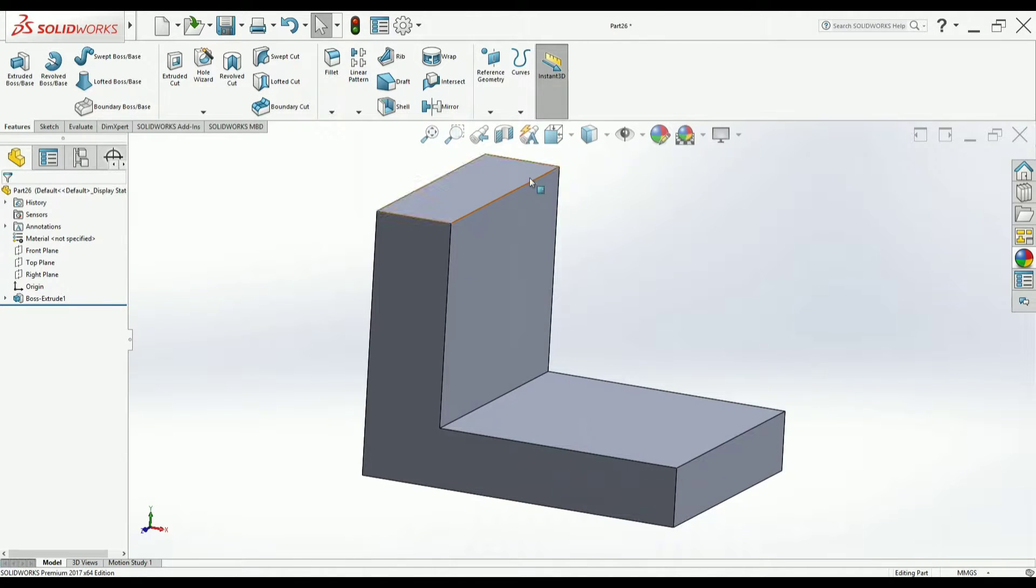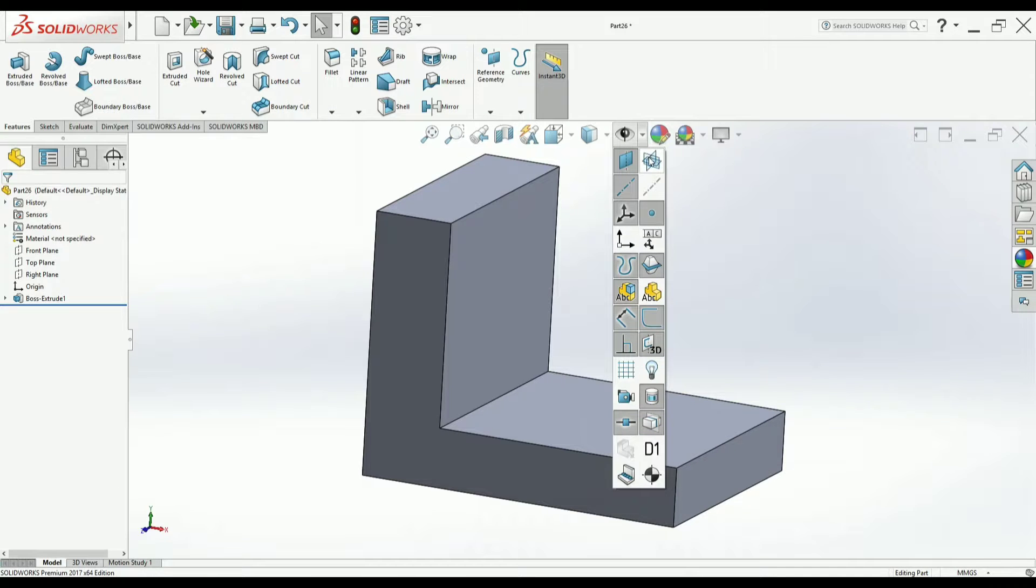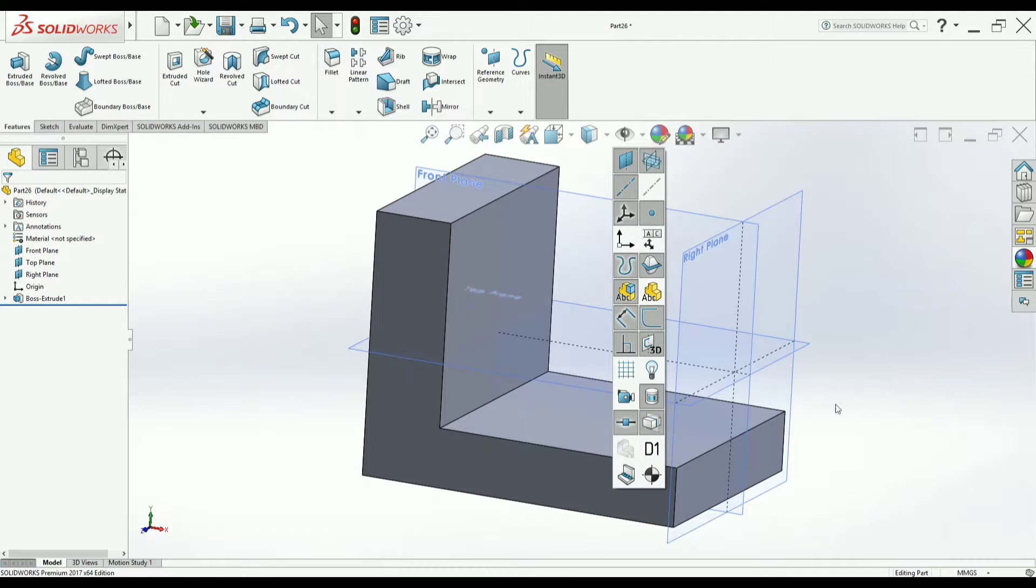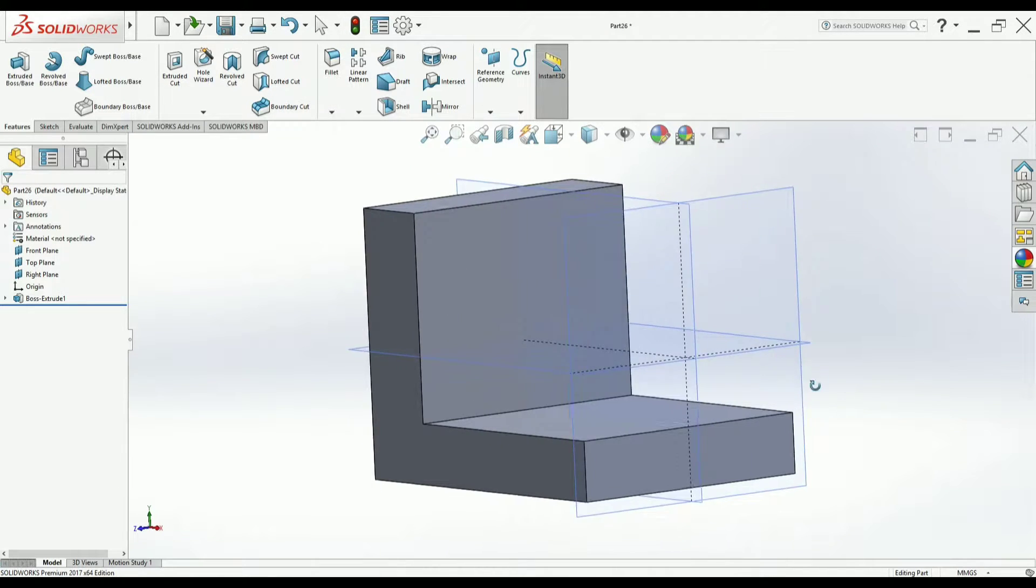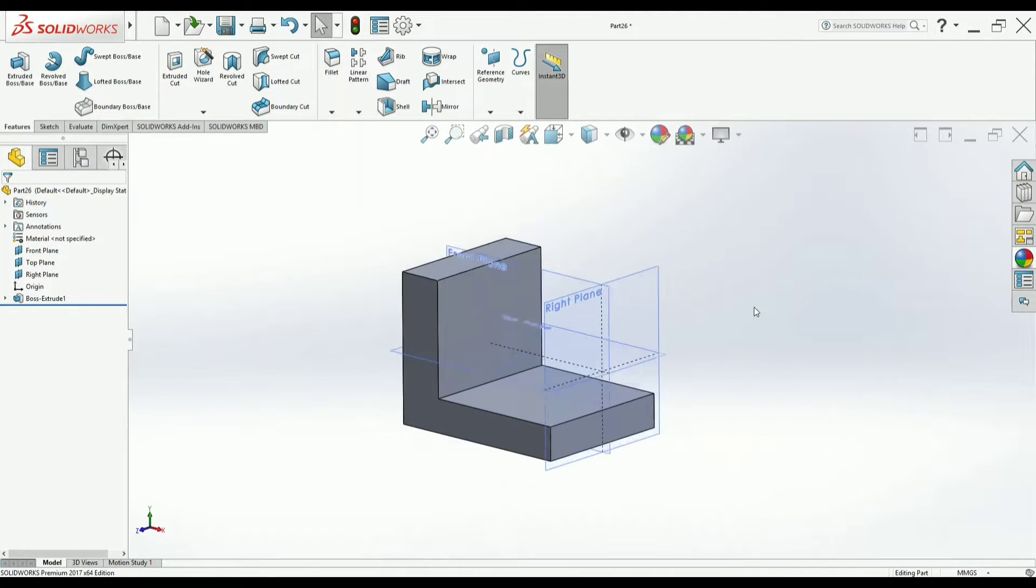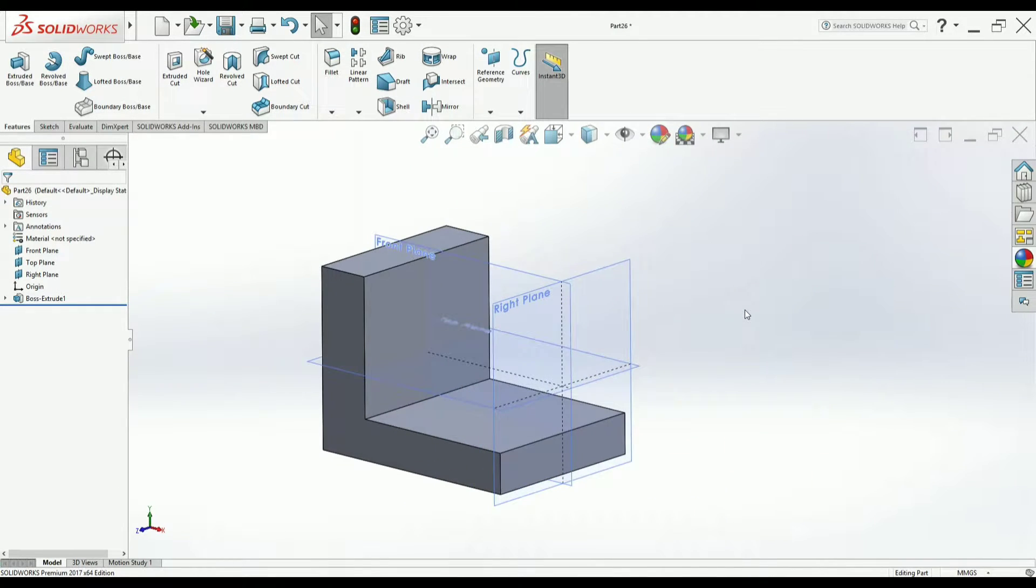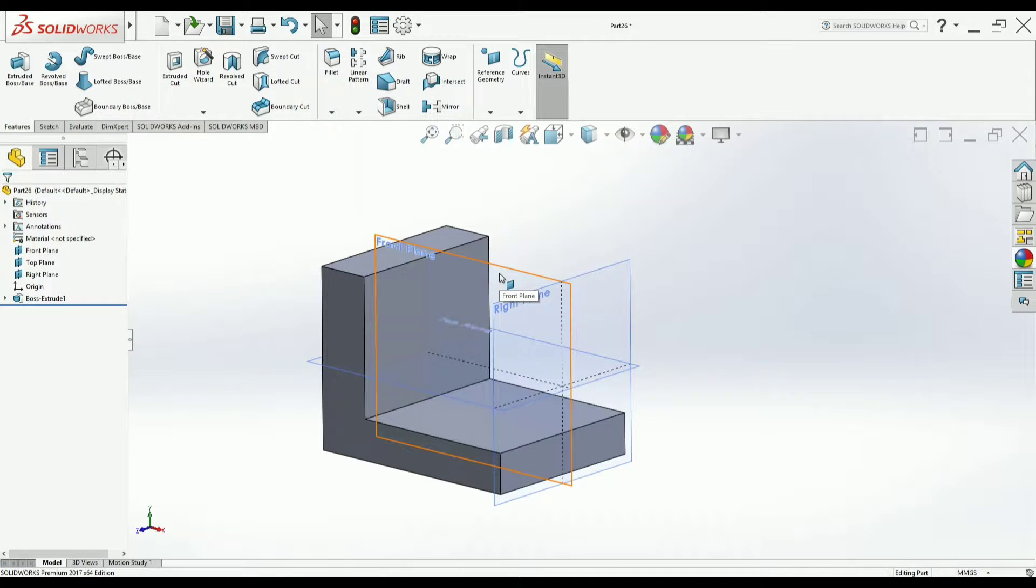So centrally, now if you turn on all the planes, you could see the center plane here. Front plane is your center plane. You made it center just because you have added material on both the sides in equidistance.